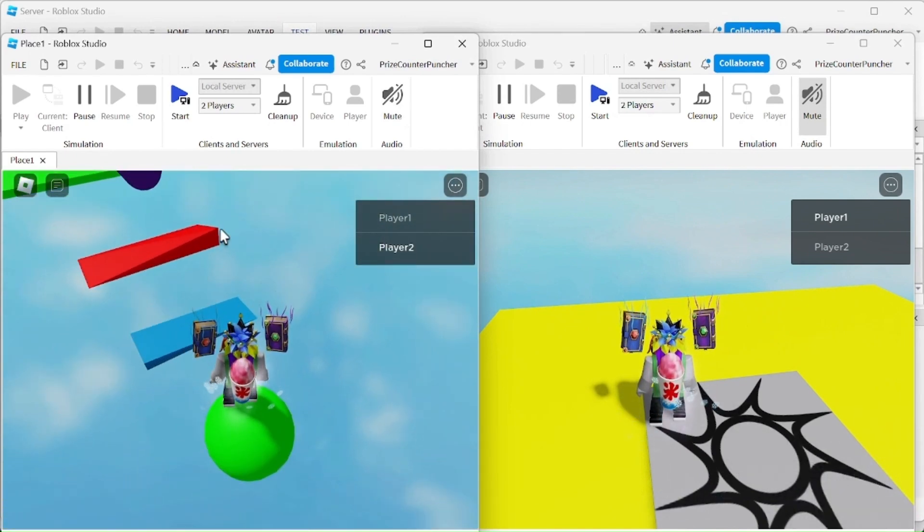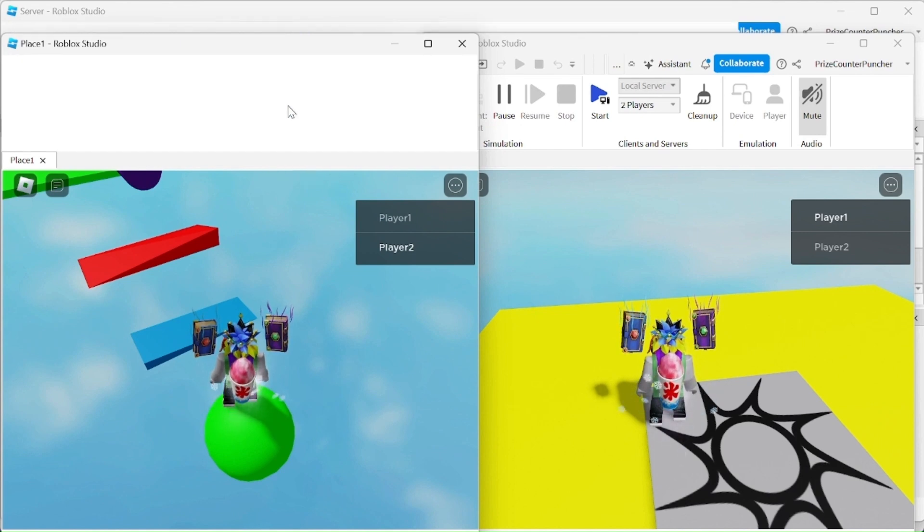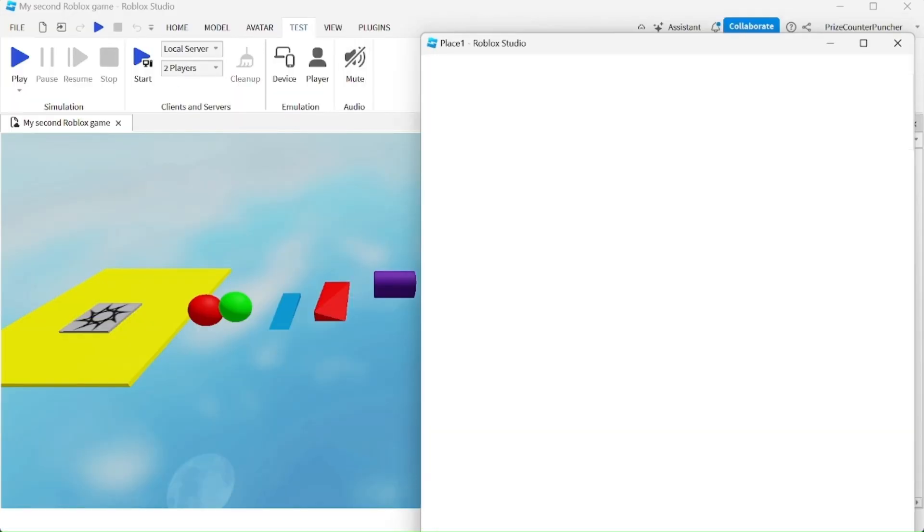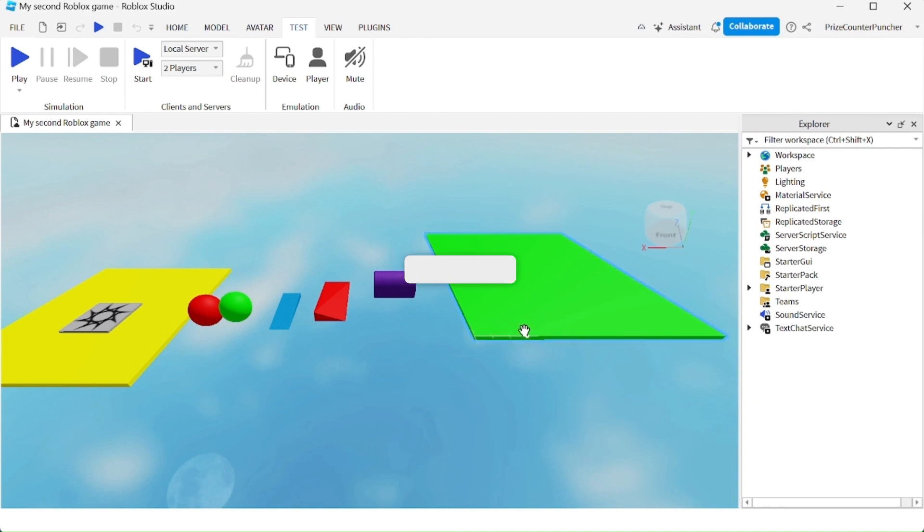Once you are done testing, click on clean up to close all the windows. You can click on leave here and now you're back inside Roblox Studio.